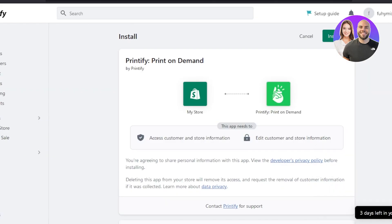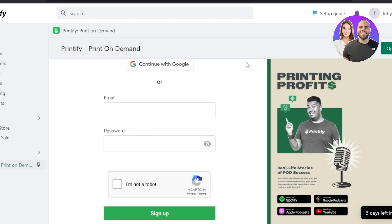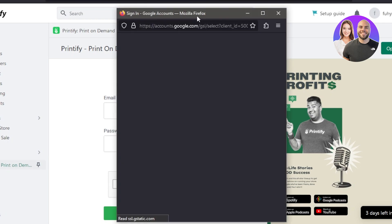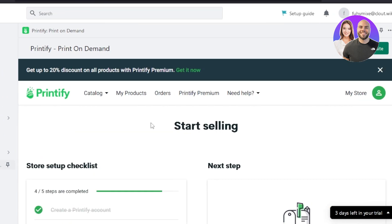There you go — now we can install the app. Click on install app and it will install Printify. Now we just have to log into our Printify with Shopify. I'm going to simply log into my Printify using my Google account. And there you go — our Printify is connected with Shopify.